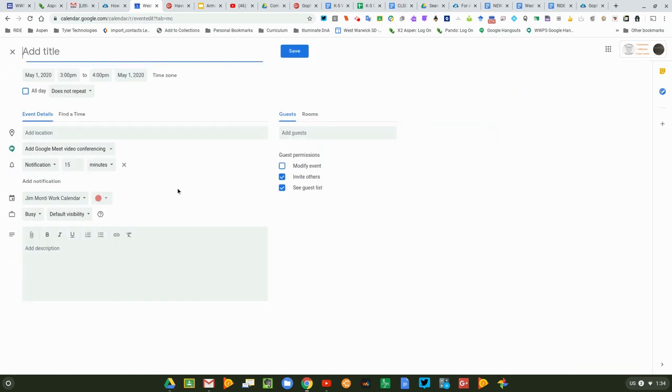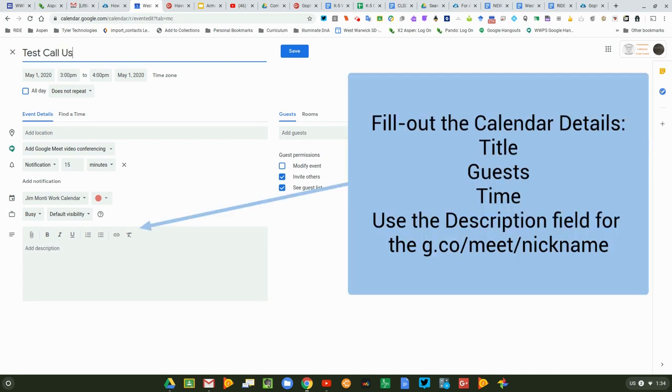When I do that, you'll see that I get the option to fill out my calendar. So I'm going to call this test call using nicknames.